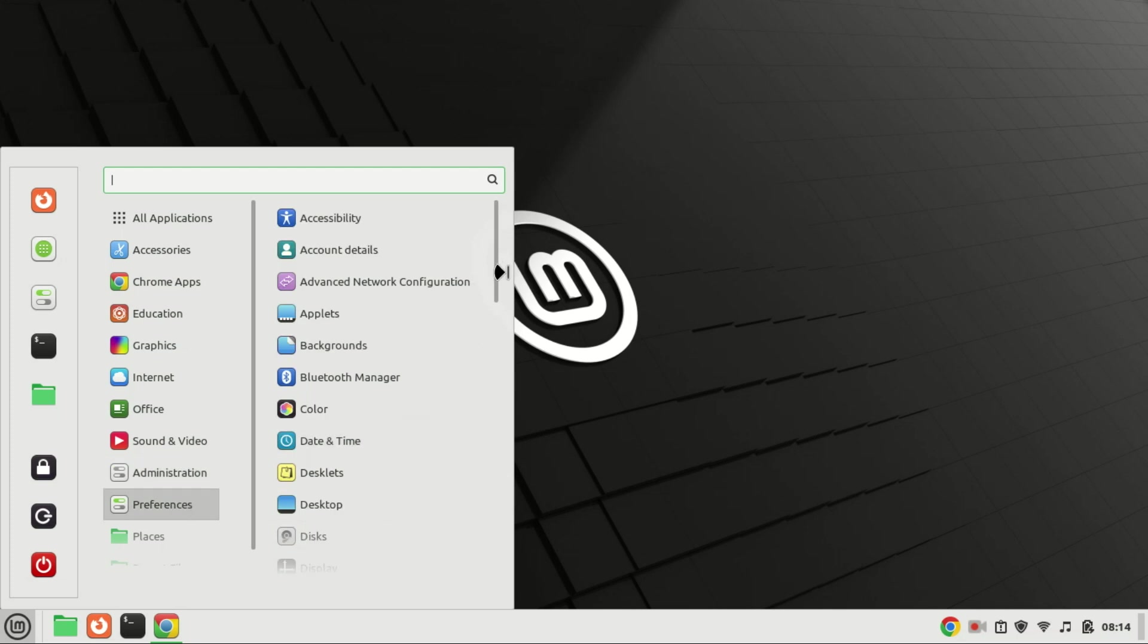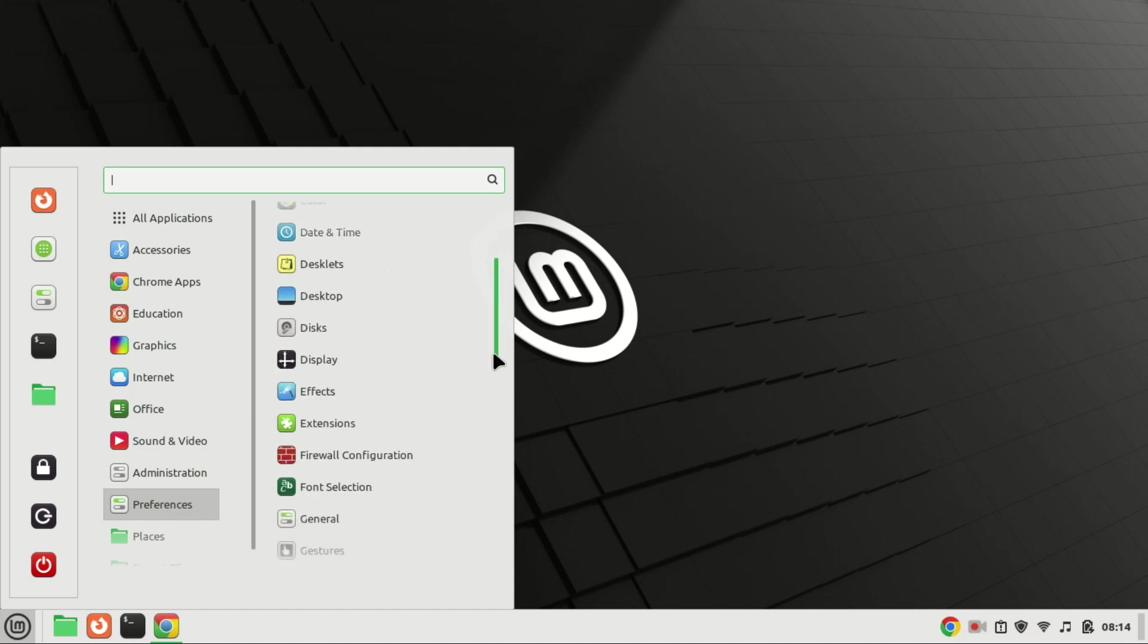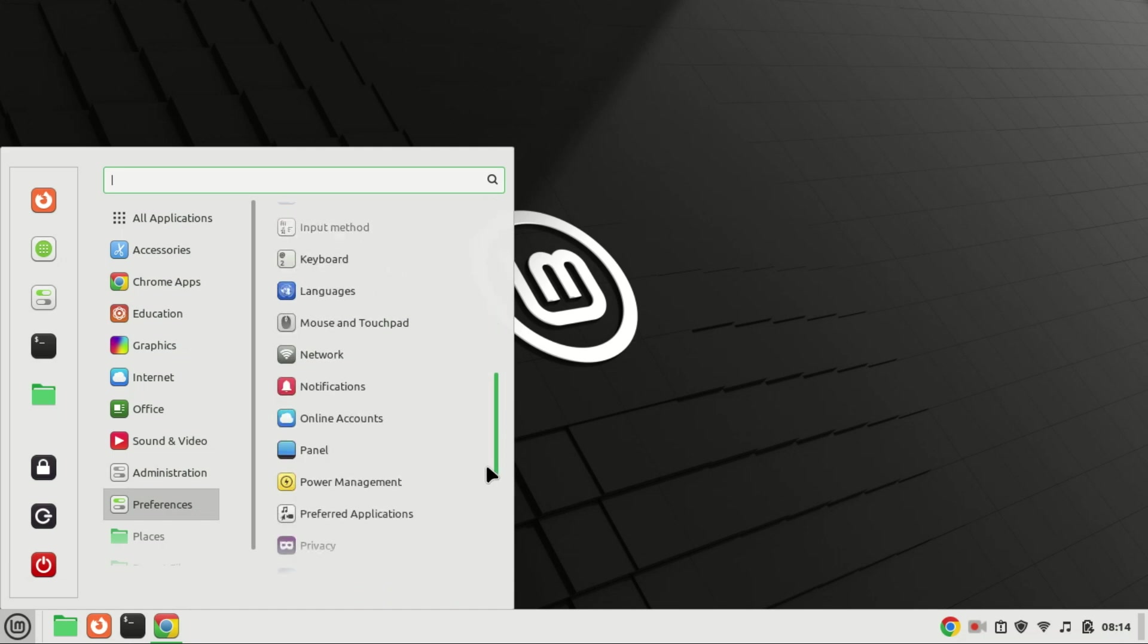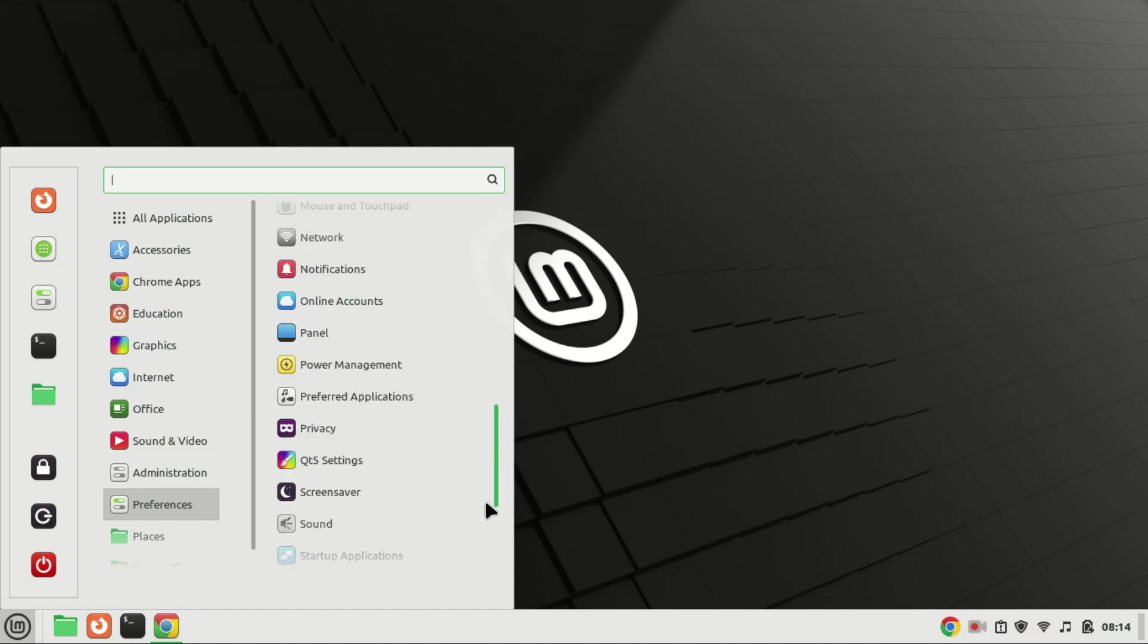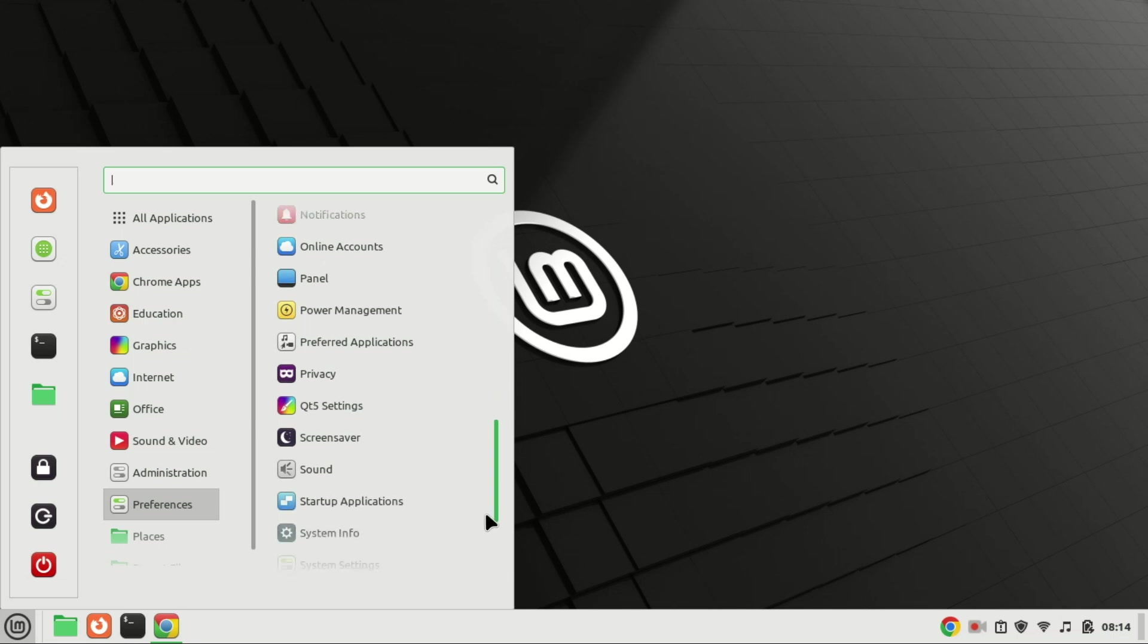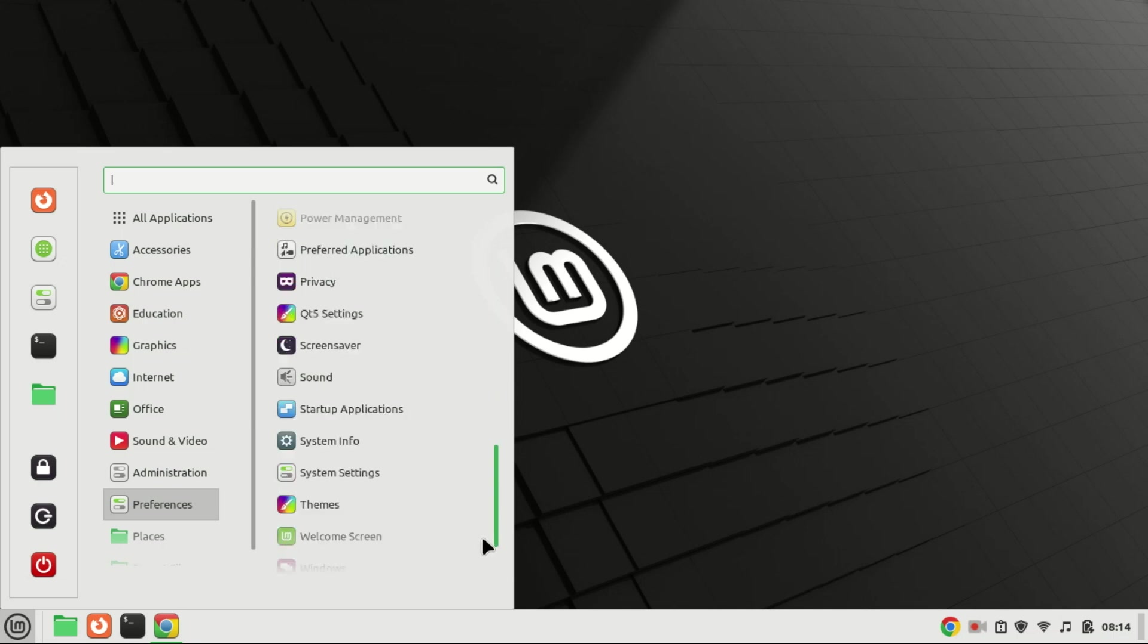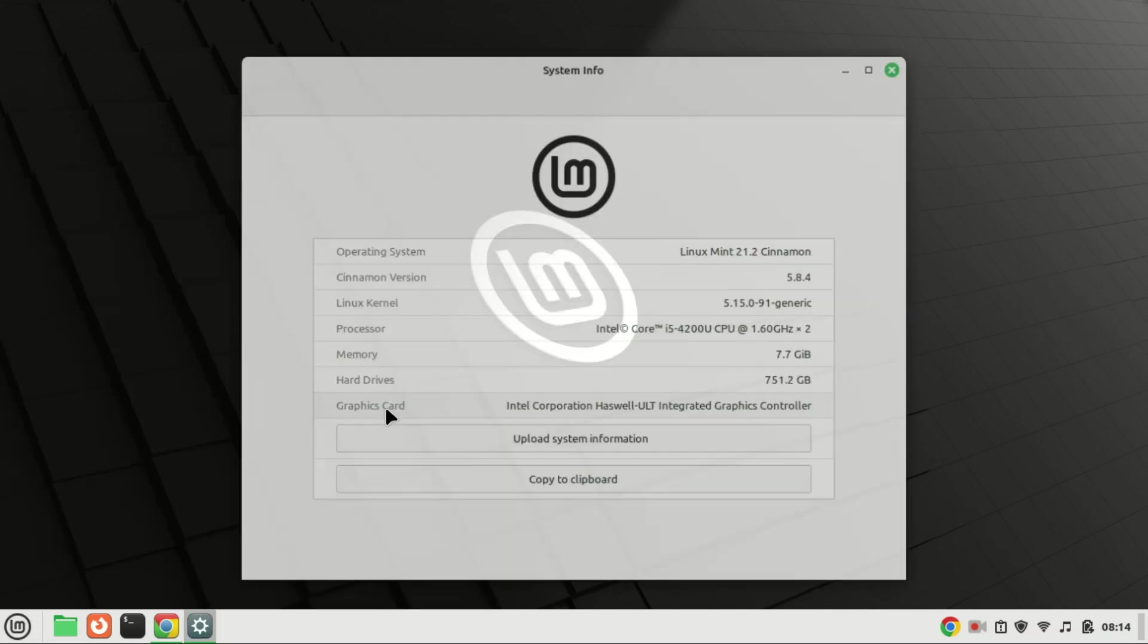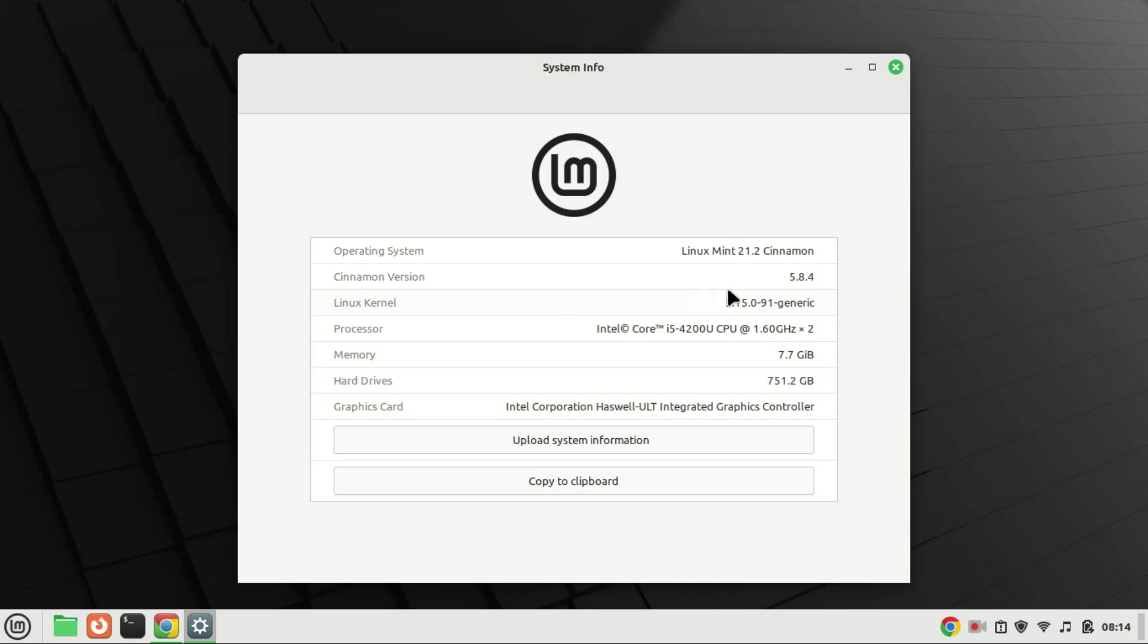You can check the version you're running by going to Preferences and then System Info. As you can see, I'm running version 21.2 so I can upgrade to 21.3.